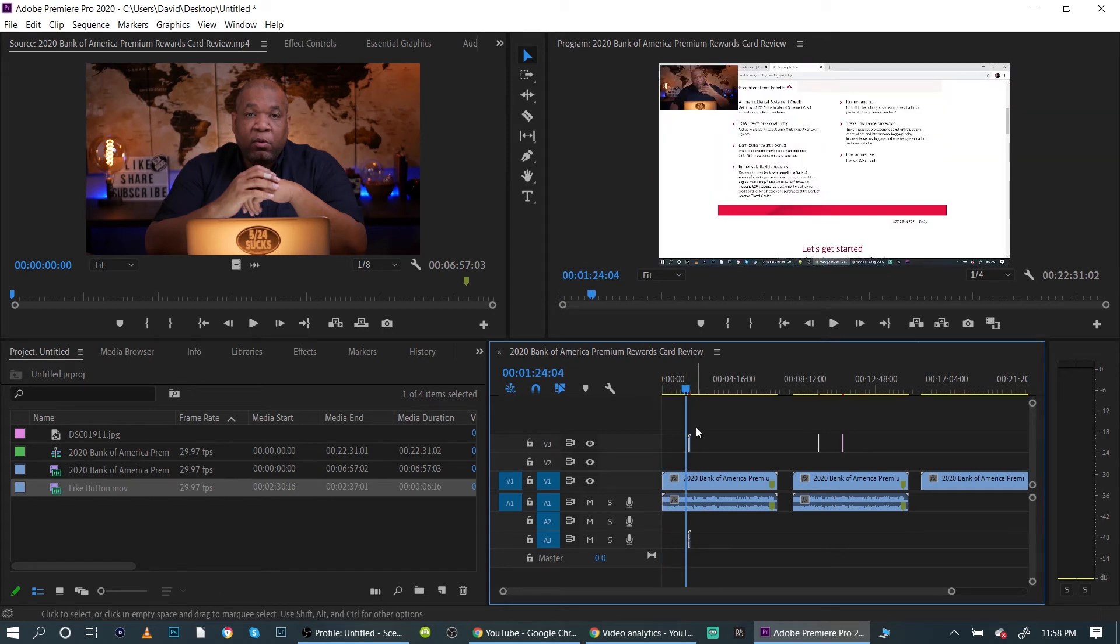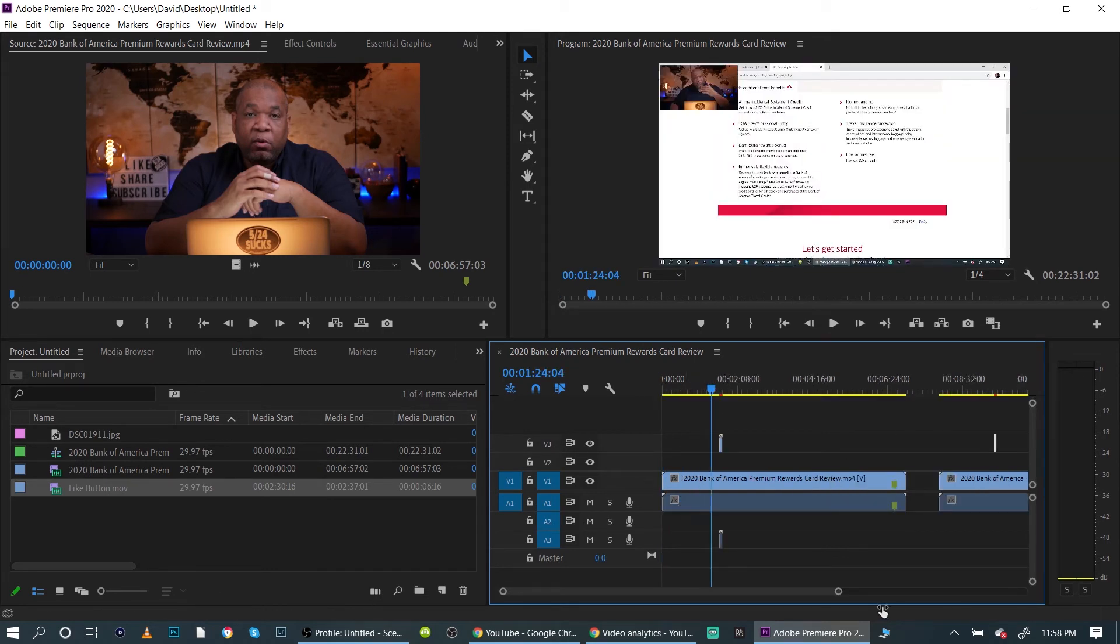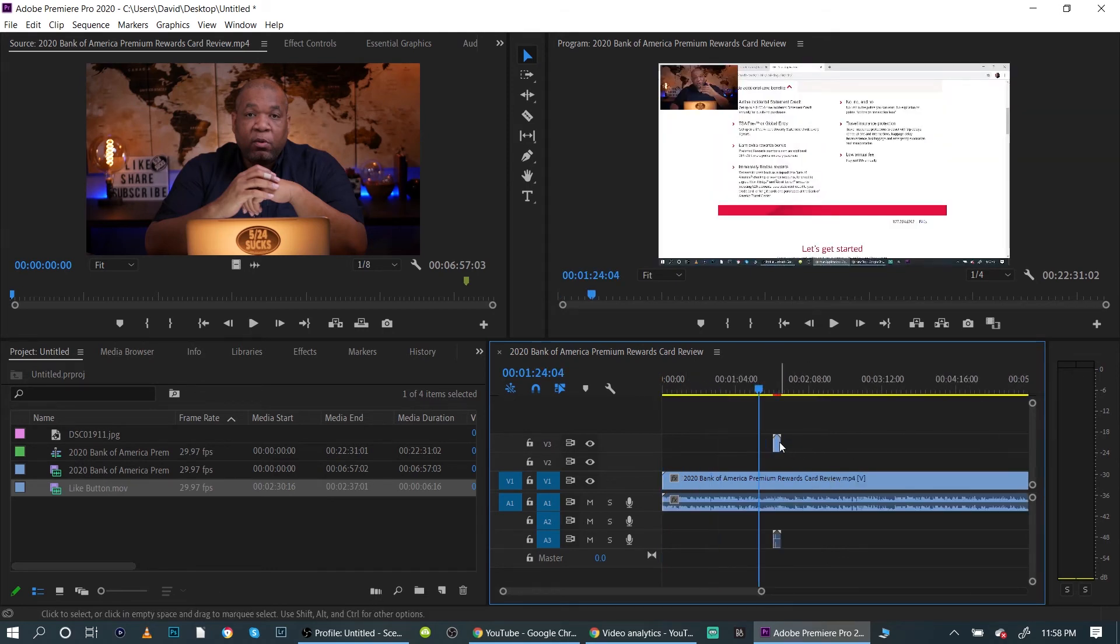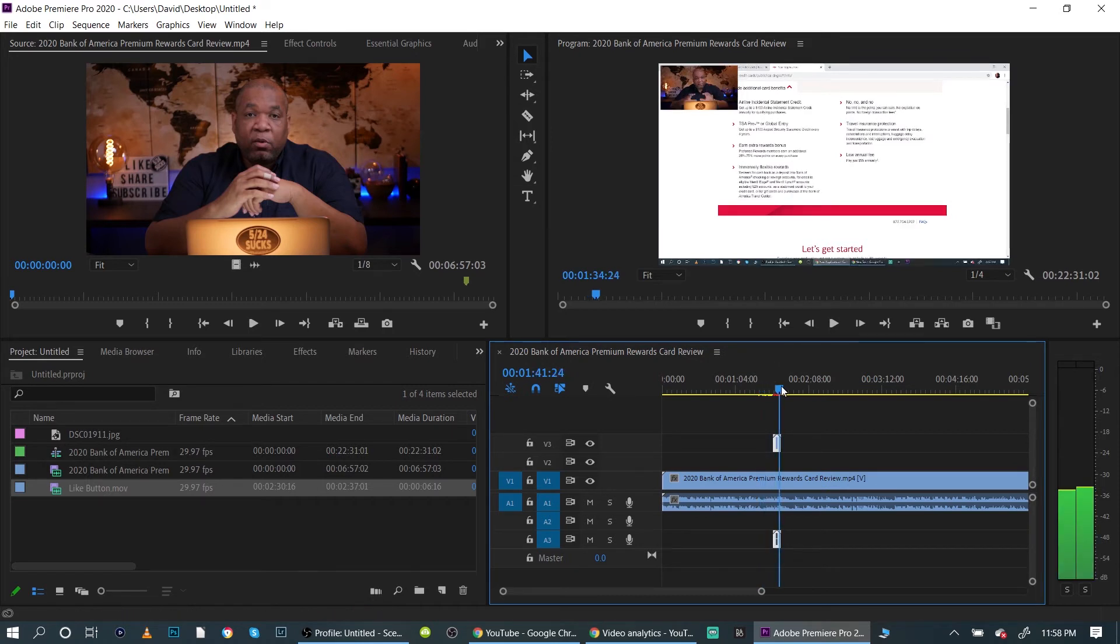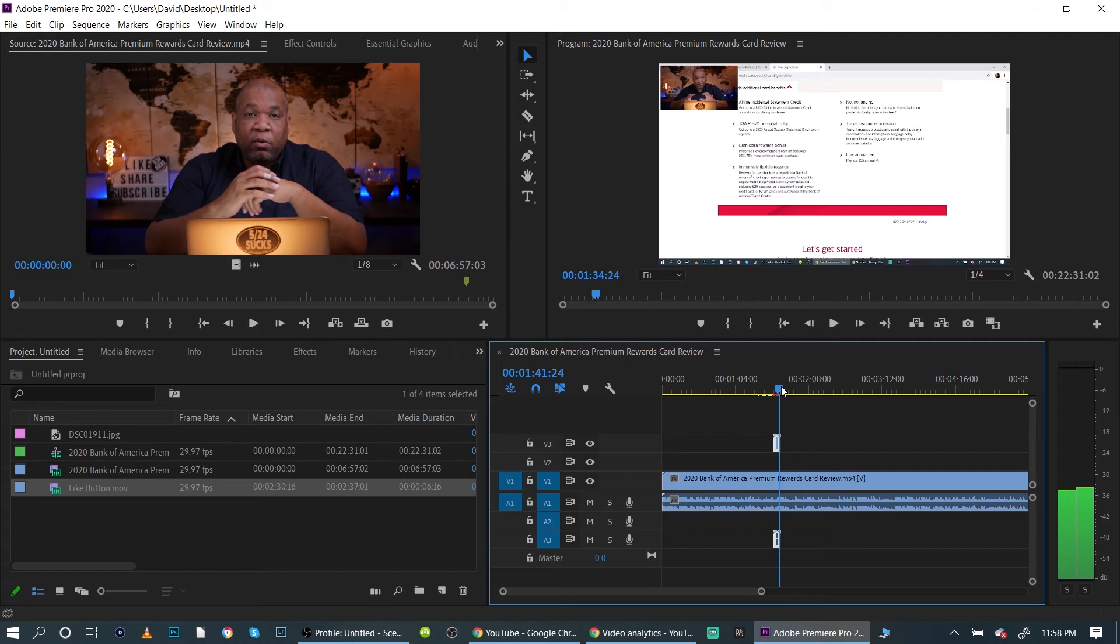So if you click on—we'll get close here and you see, I have this little like button that comes up. Now I might want to put this at the beginning and then put it at the end. So all I need to do is hold that Alt key down, left-click, and drag it over.